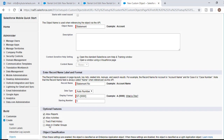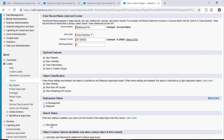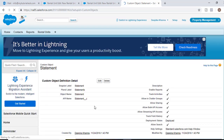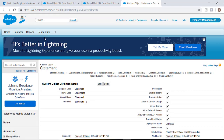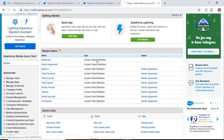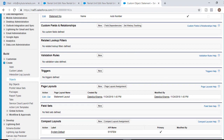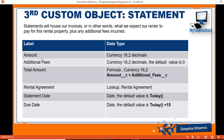For optional features we'll select all of them, and leave everything else as is, including Allow Search. We do not need to create a separate tab for this Statement object because the Statement object will be linked to the rental agreement, and the rental agreement will be linked to the rental unit. Now that we have created our Statement object, the next thing we need to do is add fields to it.